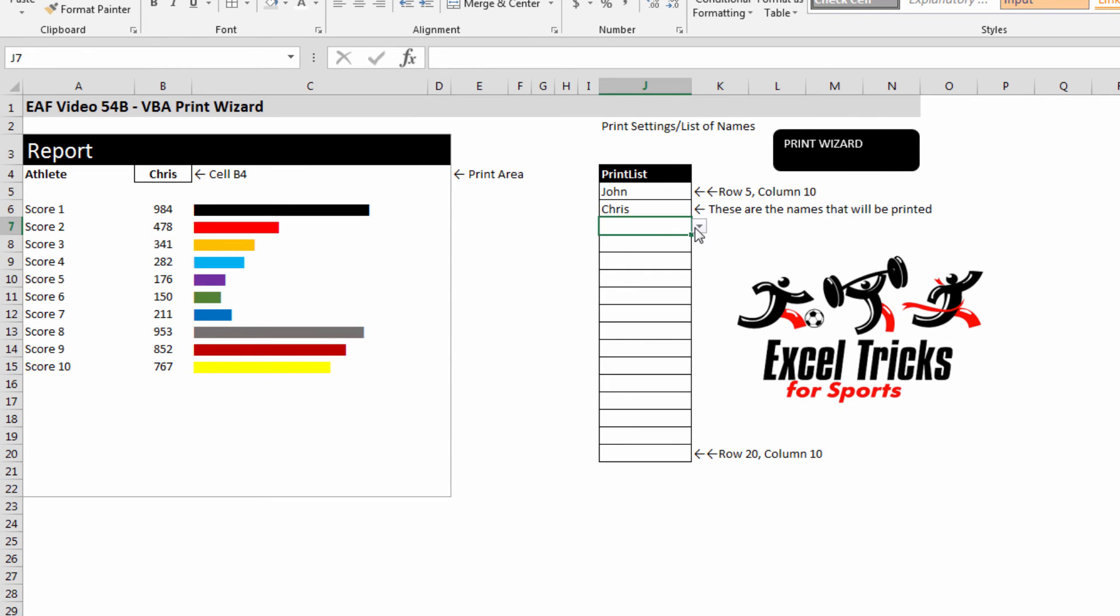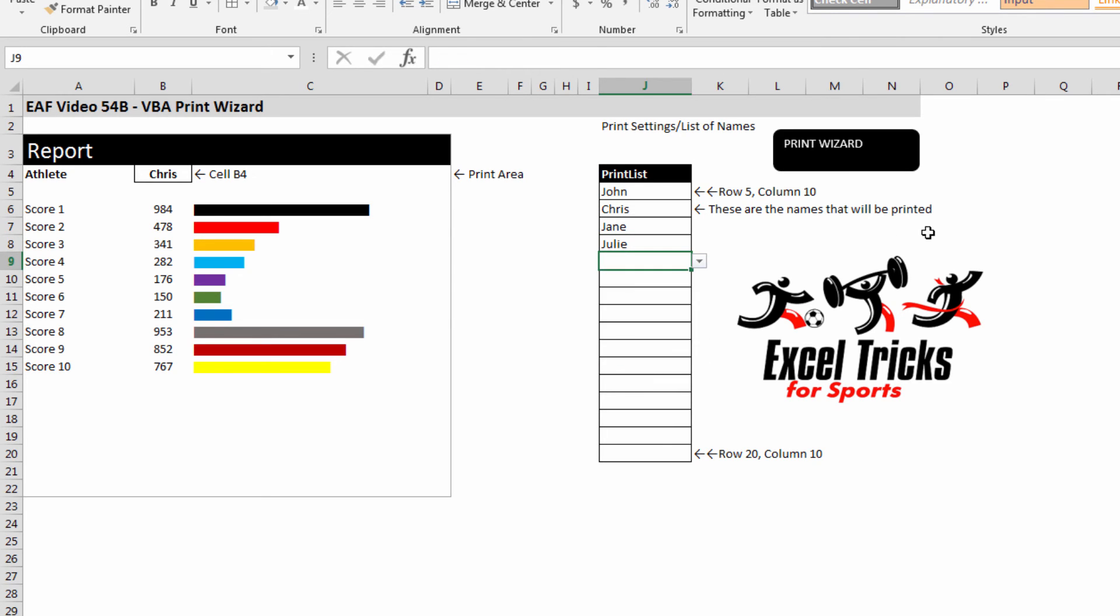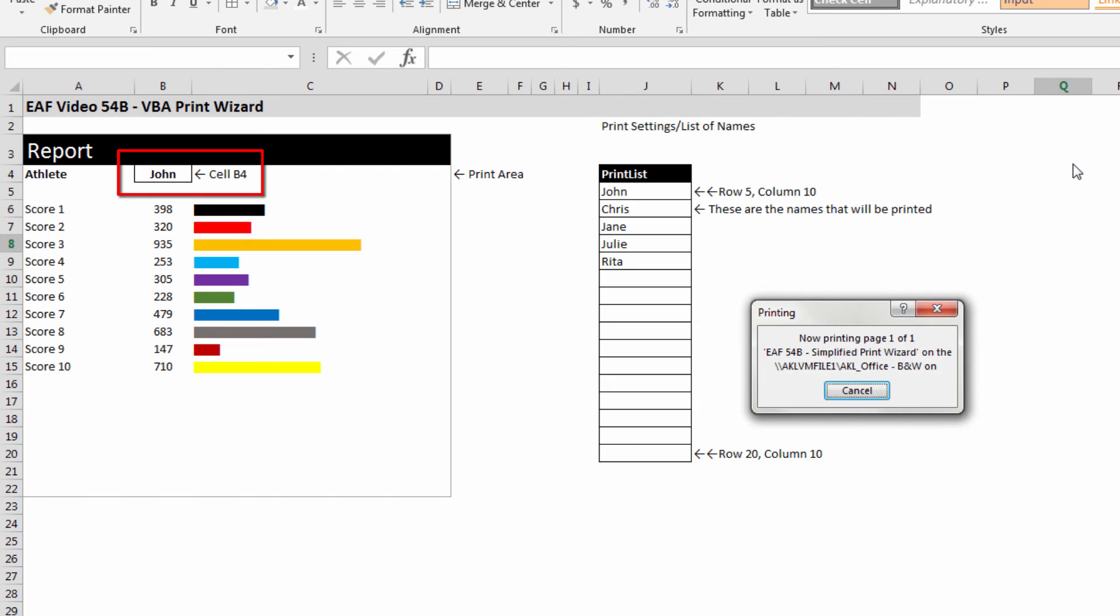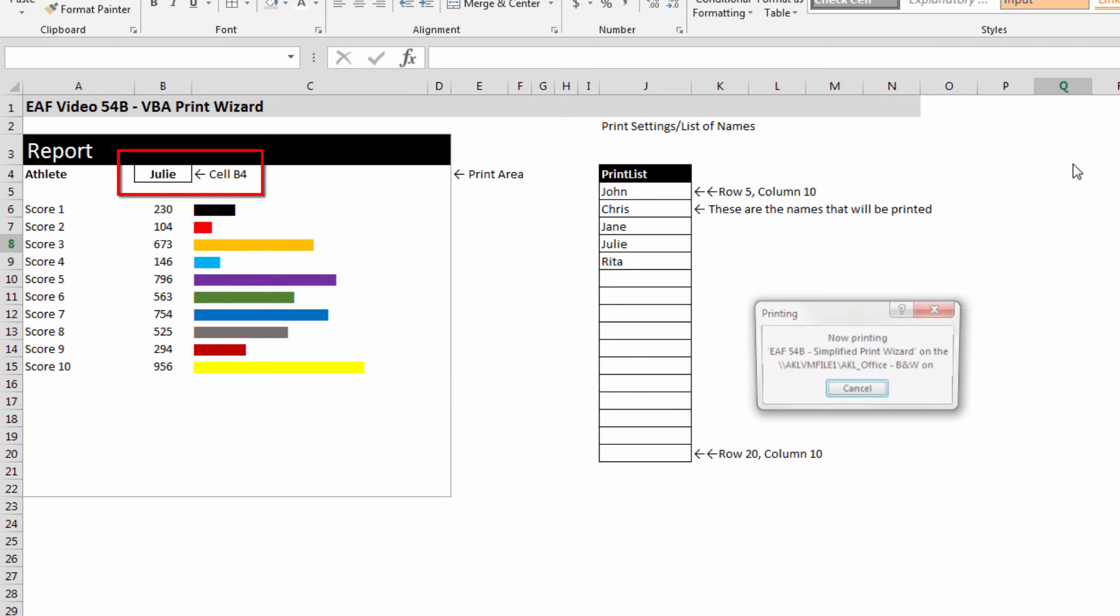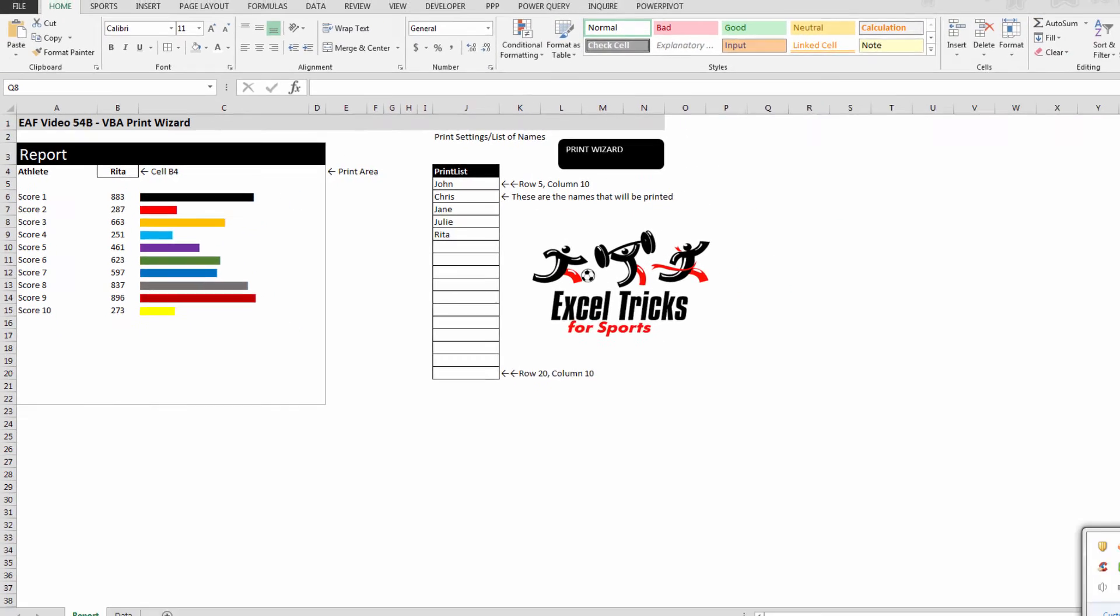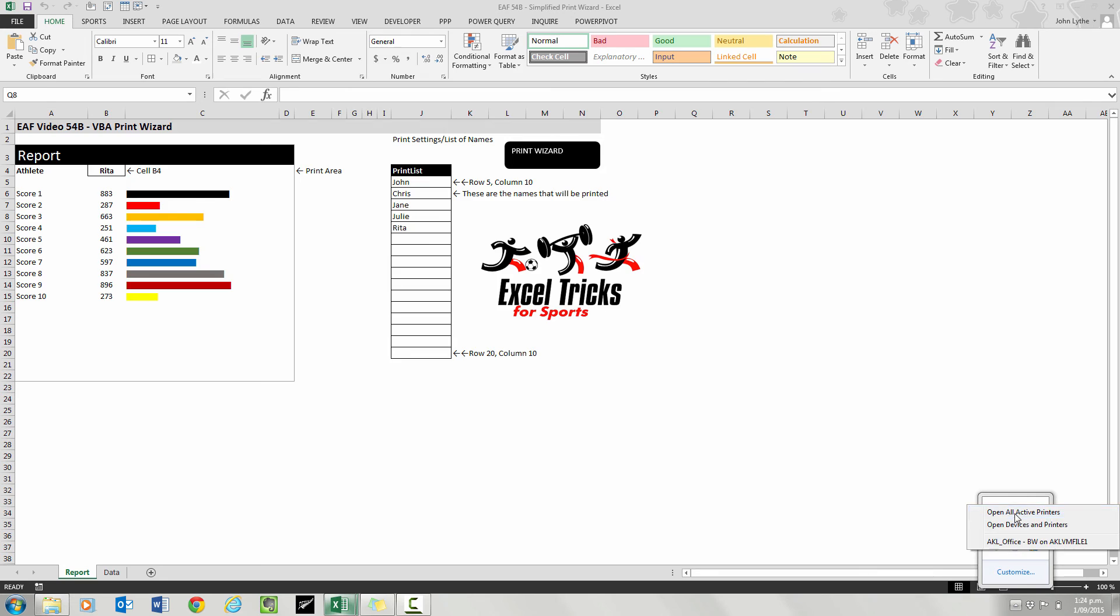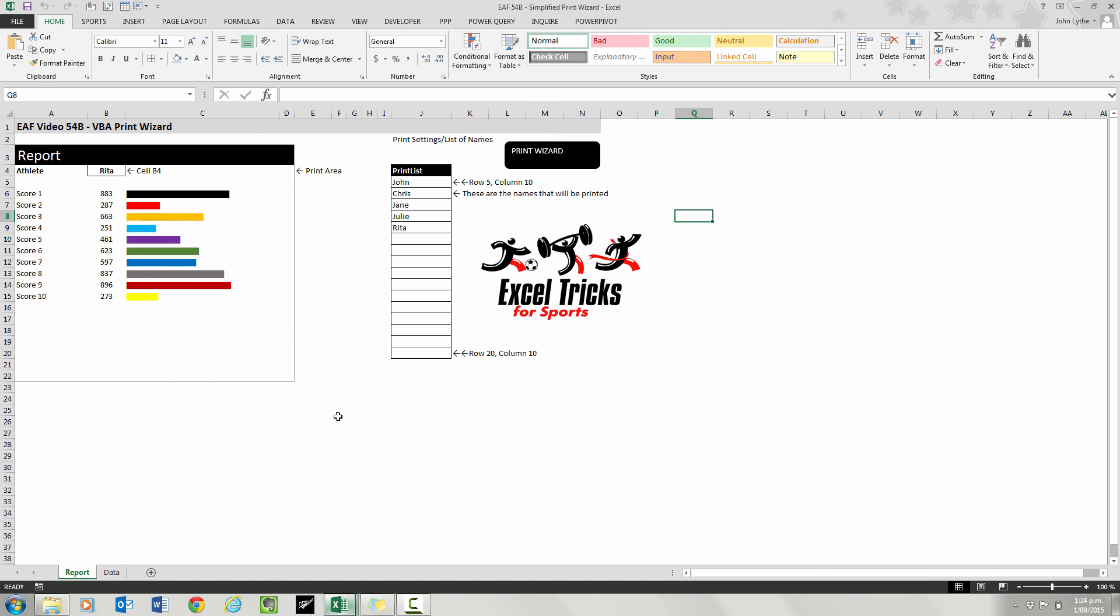And if I added more on there, it will take a little bit longer because it will be cycling through five names and printing each one. And so you can see the name in cell B4 updating. And if we look in my print toolbox, you can see that it's trying to print those files out. So there we go.